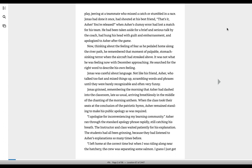I apologize for inconveniencing my learning community. Asher ran through the standard apology phrase rapidly, still catching his breath. The instructor and class waited patiently for his explanation.